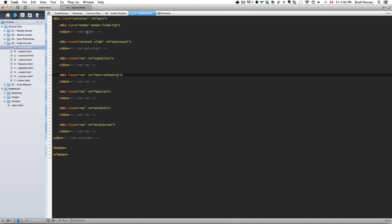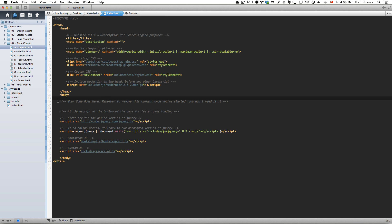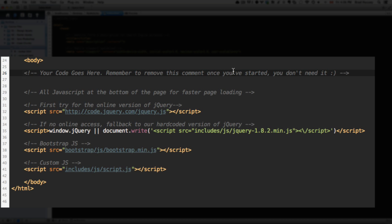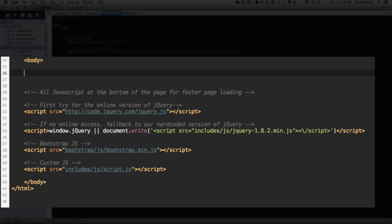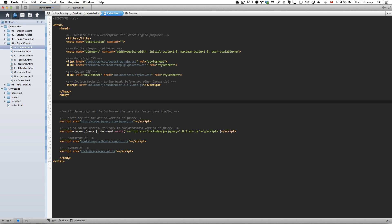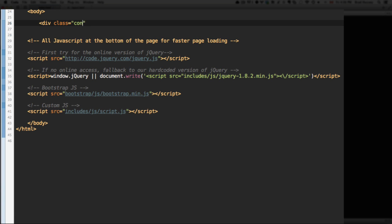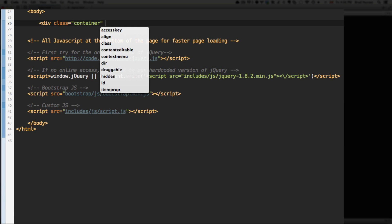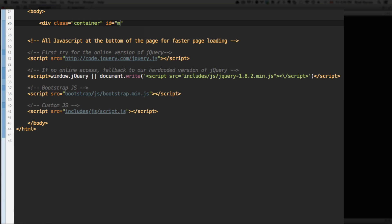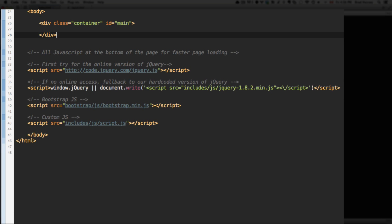Let's get started. Right here on line 26, there's a flag that says your code goes here. Remember to remove this comment once you've started, you don't need it. We're just going to remove that, and this is where we're going to start typing our HTML. Let's start by adding a div with the class of container and an ID of main. Remember to close that div.